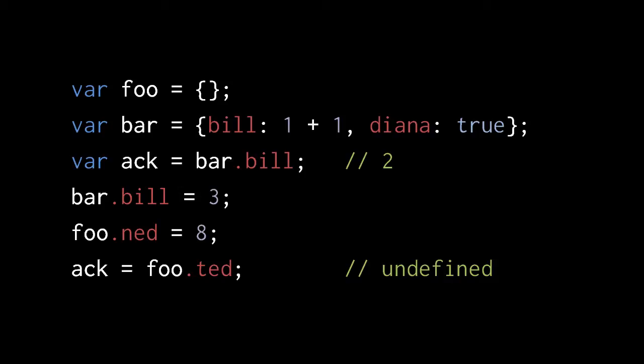Because Bill, Diana, Ned, and Ted are all strings which conform to the rules of identifiers, we can write the same code like so. Not only is this cleaner to look at, it's easier to type. Of course, you'll have to fall back on the verbose notation for property names which don't conform to the rules of identifiers.